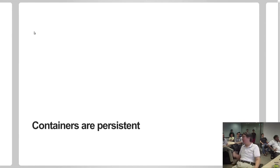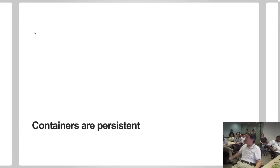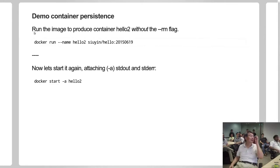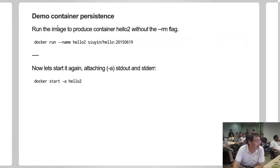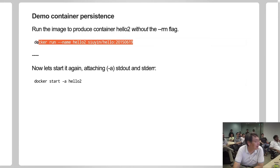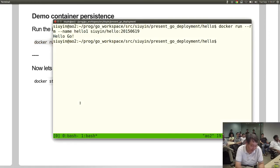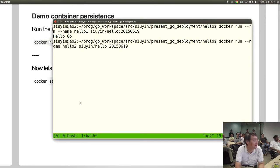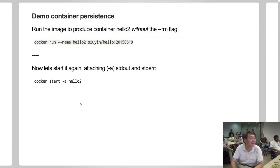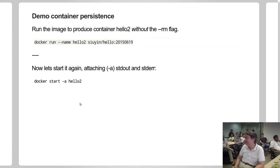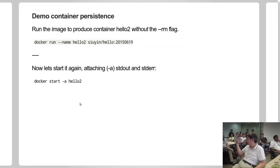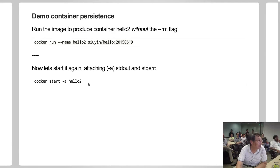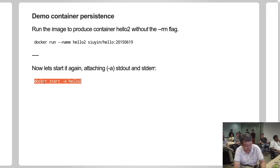So containers are persistent. If you don't erase that container, it stays on disk. You turn off the power, turn back the power - container still there. So let me show you container persistence. I have a second container called hello2. It still runs. But now I'm not going to run it from the beginning, from the fresh. I'm just going to start an existing container.